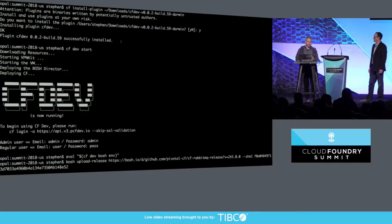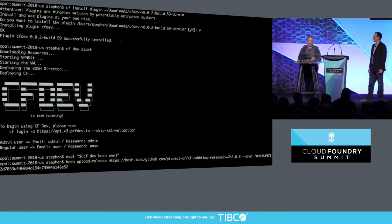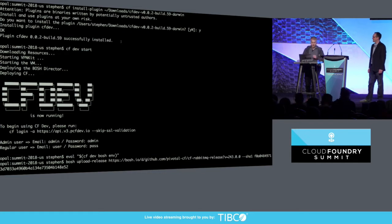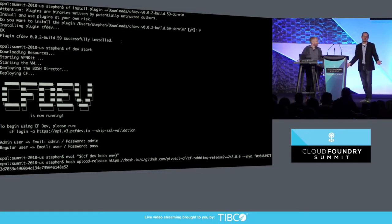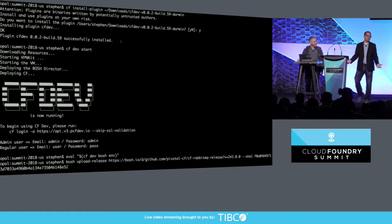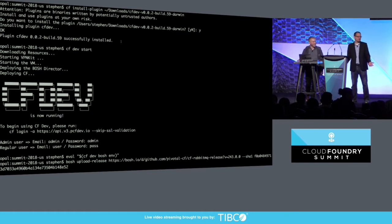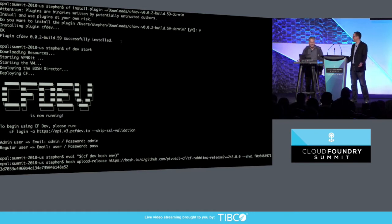So it has all the features of Cloud Foundry and Bosch. You can deploy Bosch releases, services. You can push apps. Everything's there. And it uses a lot of the same technology behind Docker for Mac. So it uses VPNKit and HyperKit. So it can use your operating system's native hypervisor. You don't need VirtualBox or VMware or anything. It just works. How many people knew that you had a native hypervisor just waiting to be used? Not many, right?